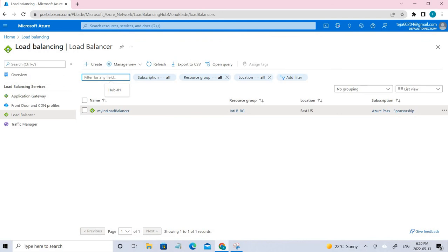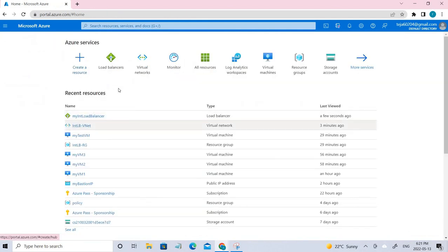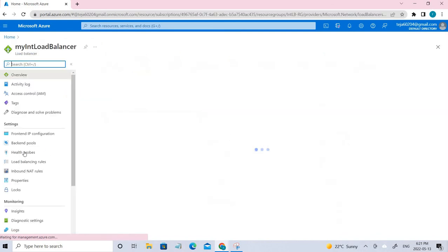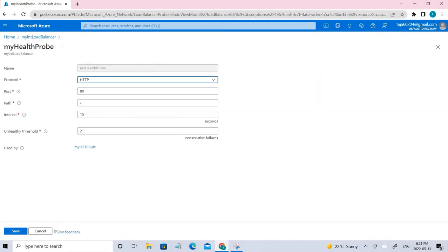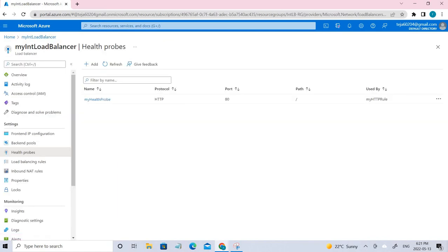The next task is creating the health probe. Go back to the load balancer and click Health Probes. Just click Add here. These are the settings that we have given to the health probe. Once it's done, just click Add.